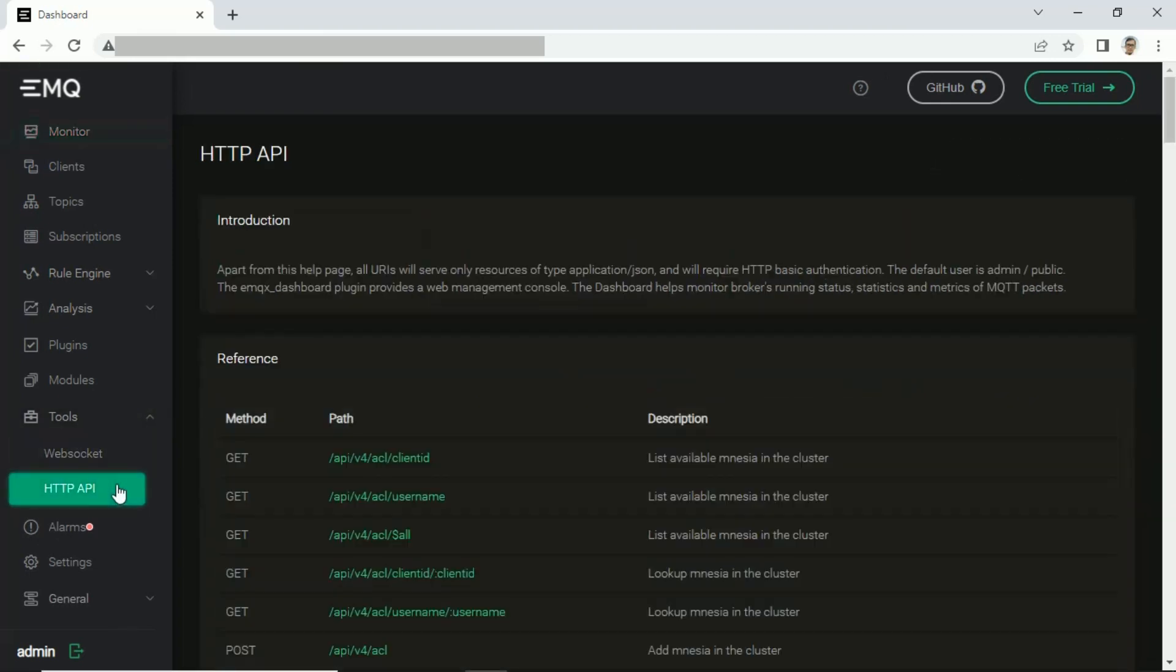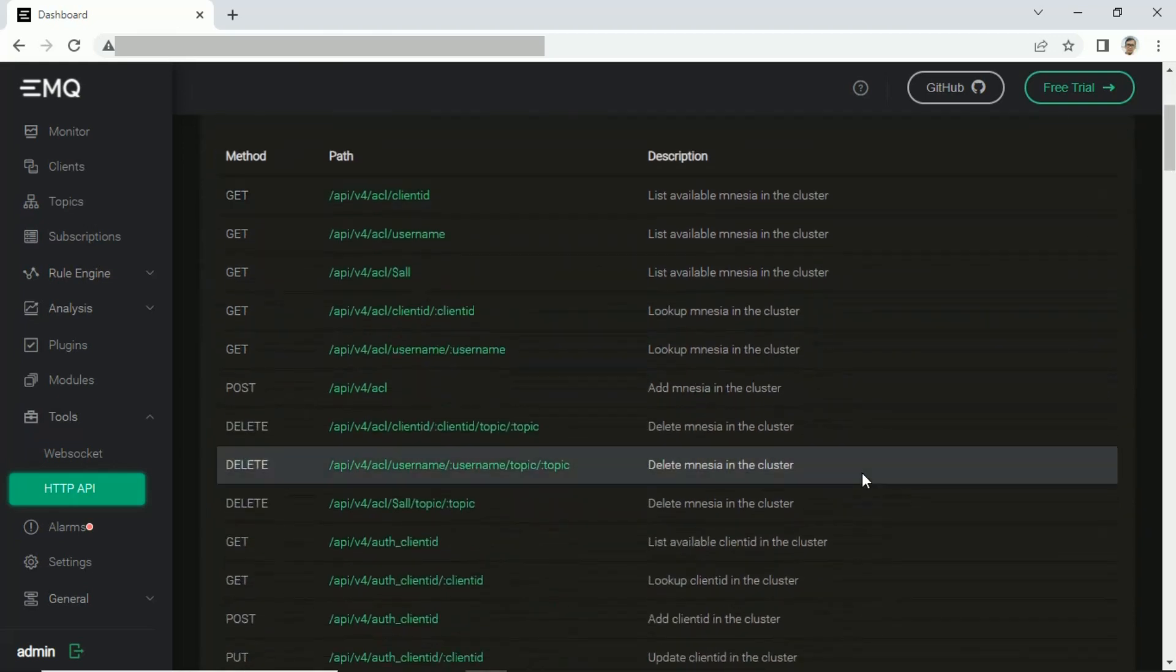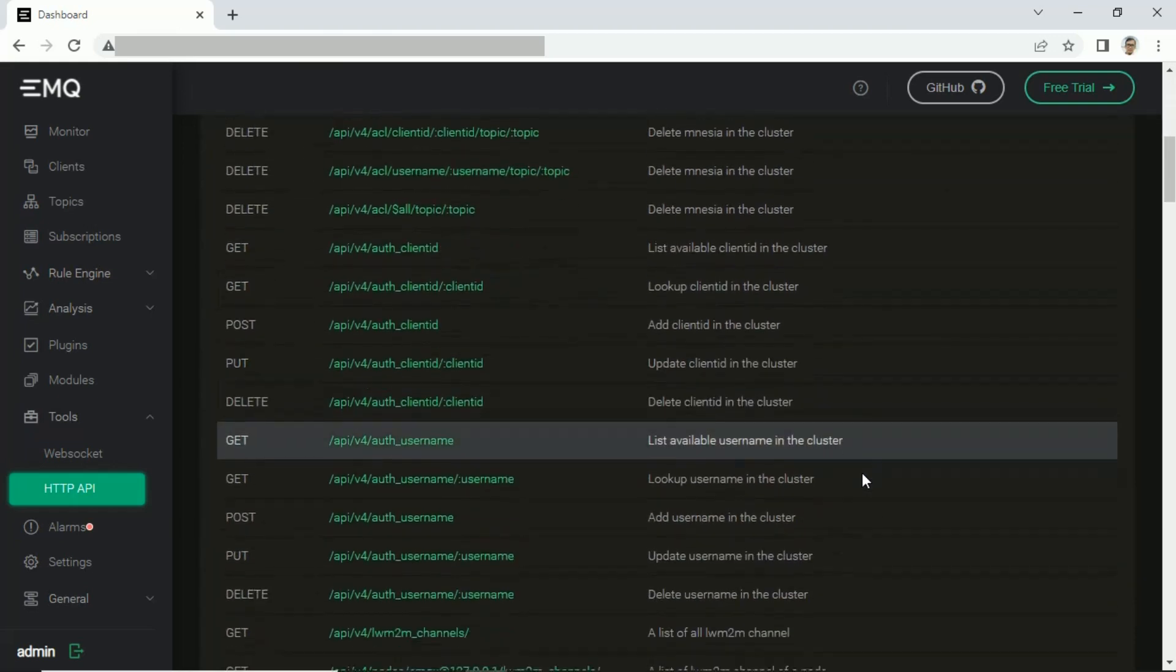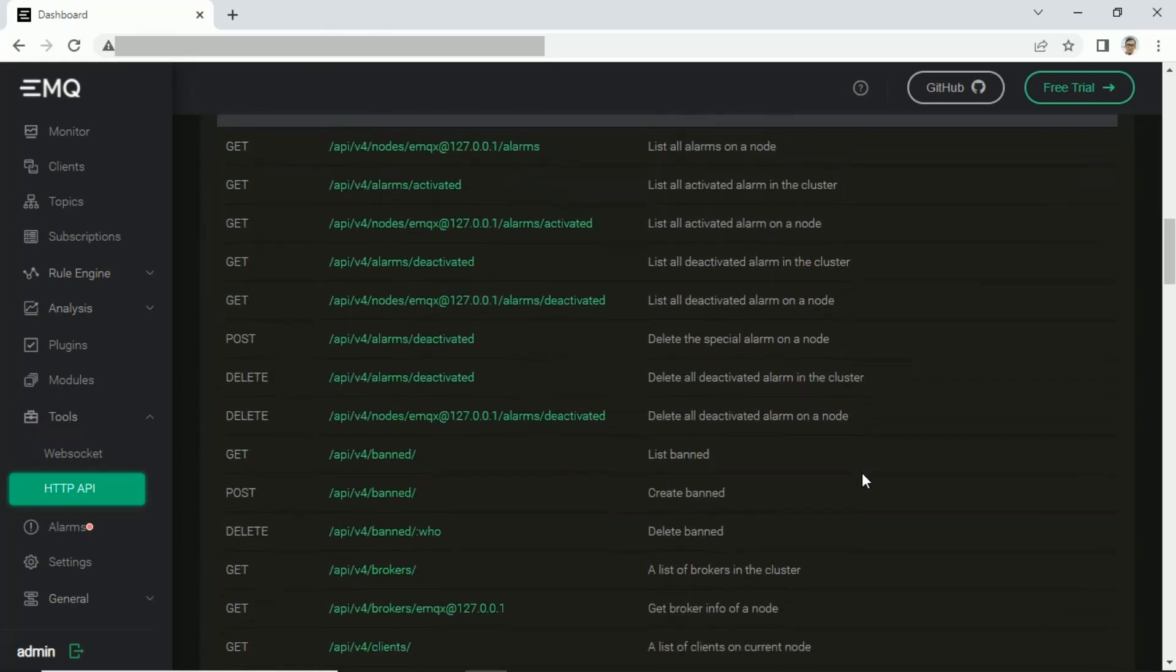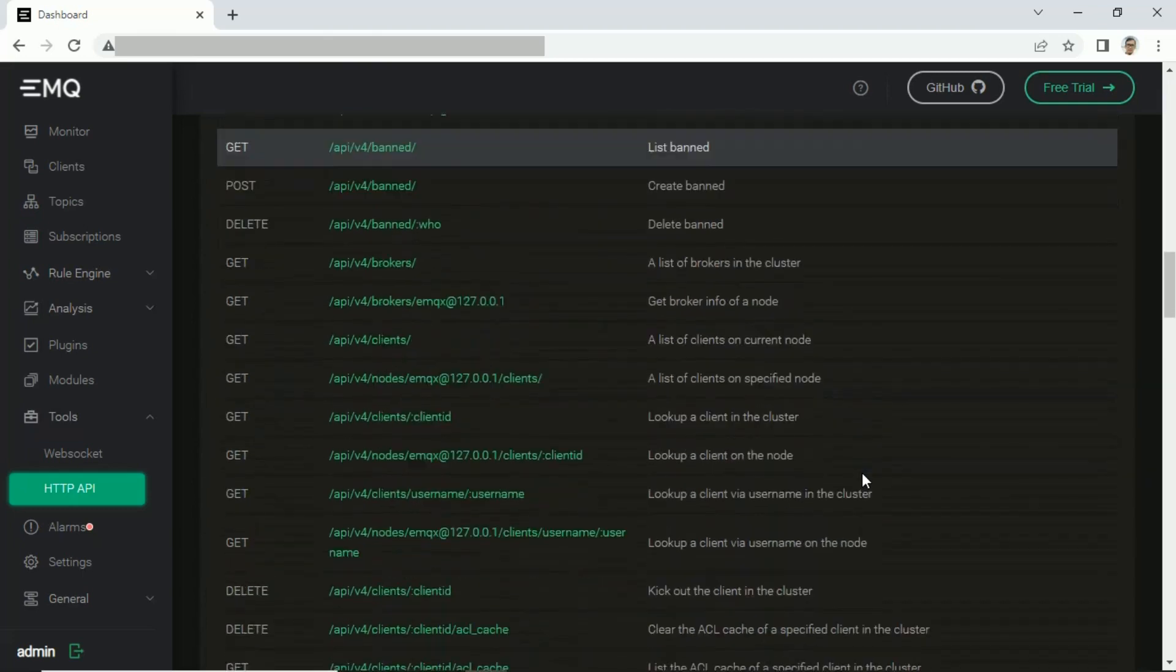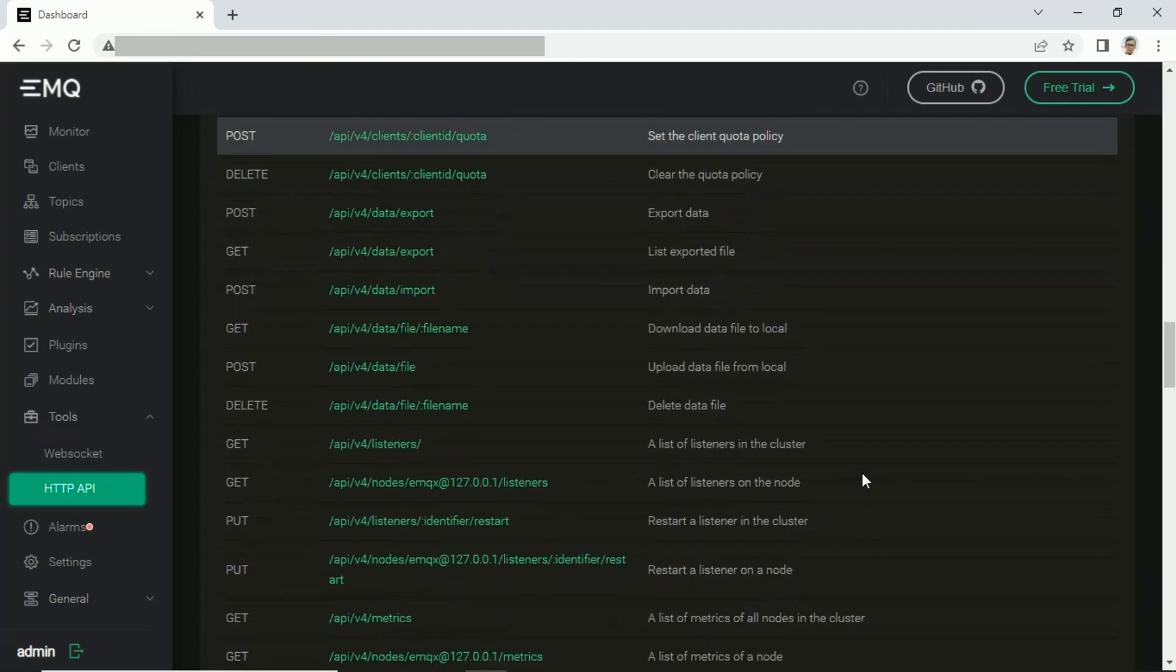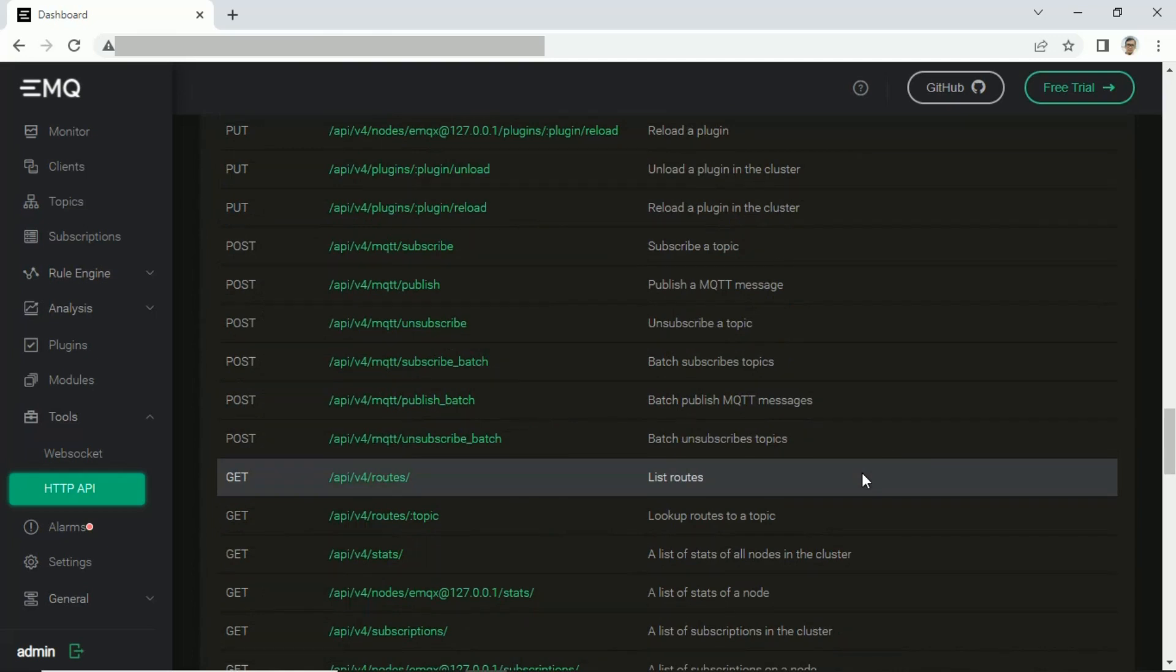You can find list of URL API on the dashboard. In API list, find API for publishing message. We will use it to publish message from Microsoft Excel file.